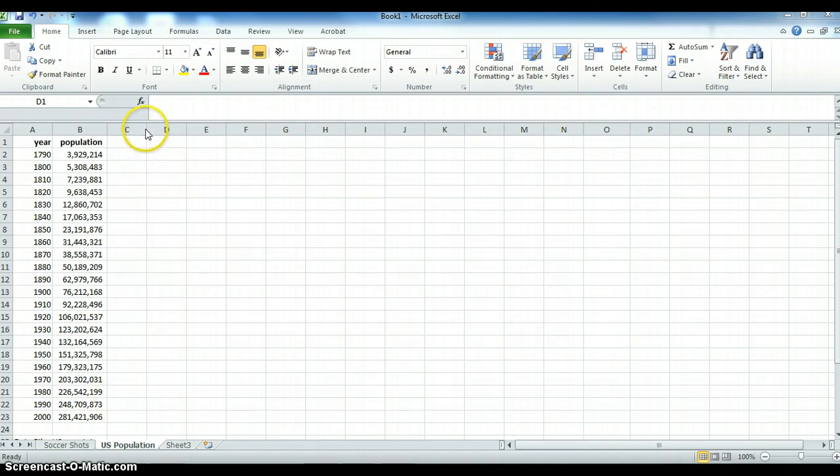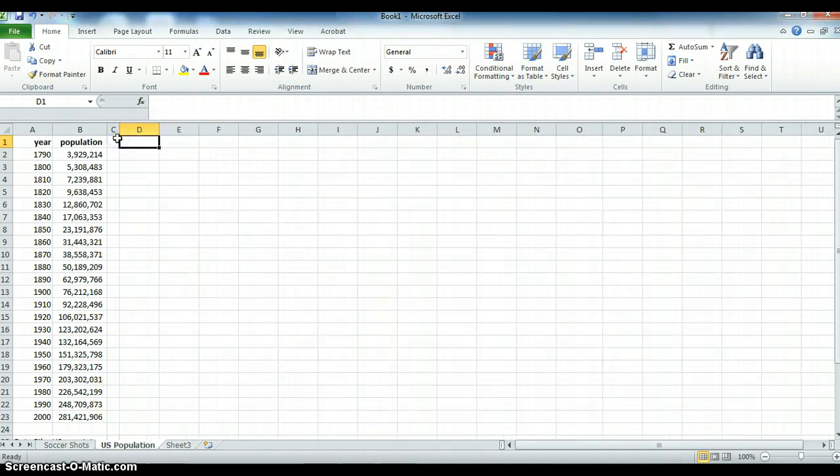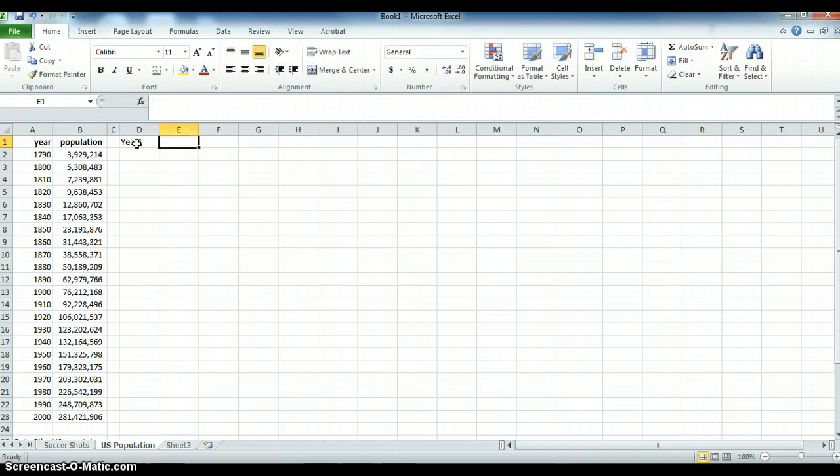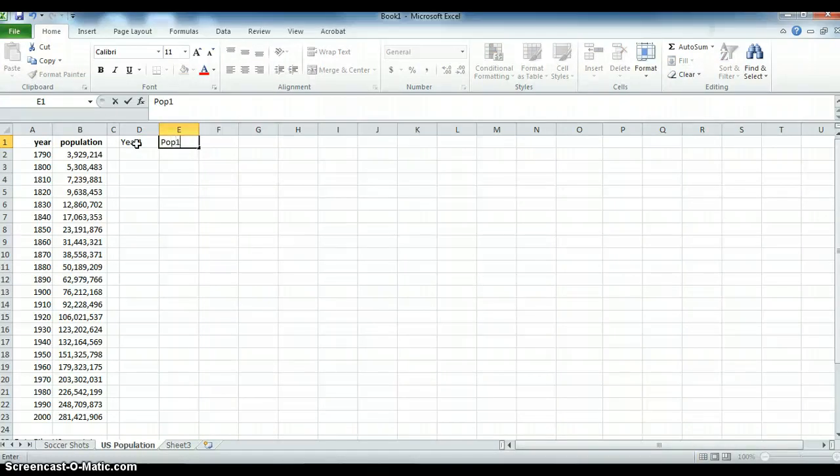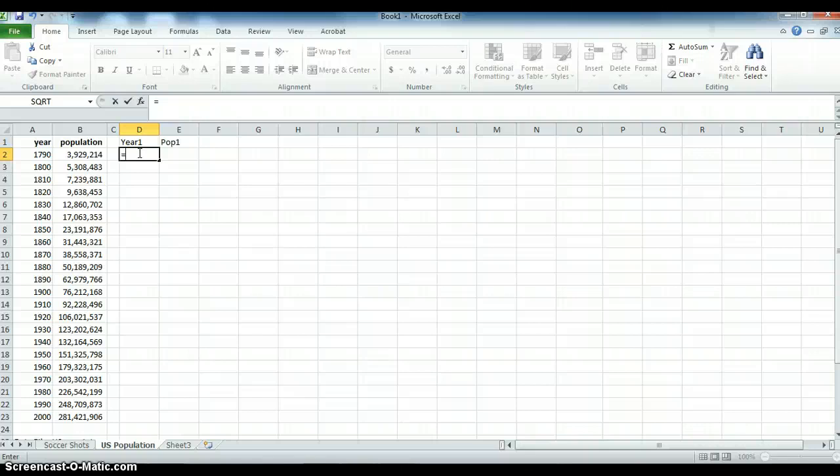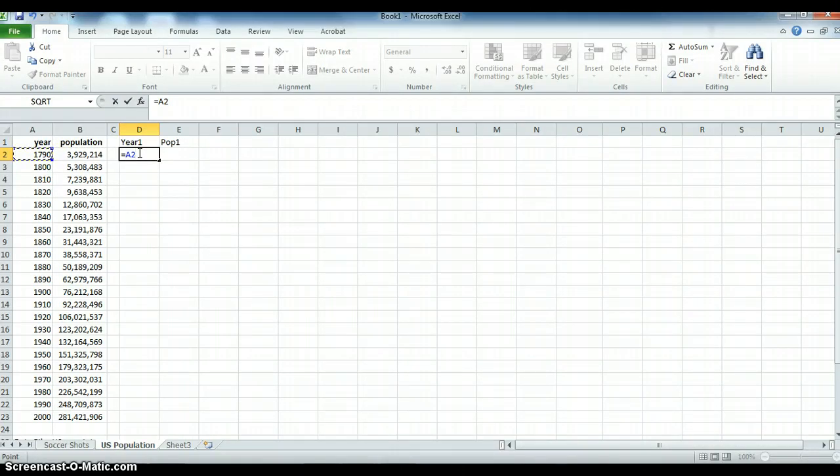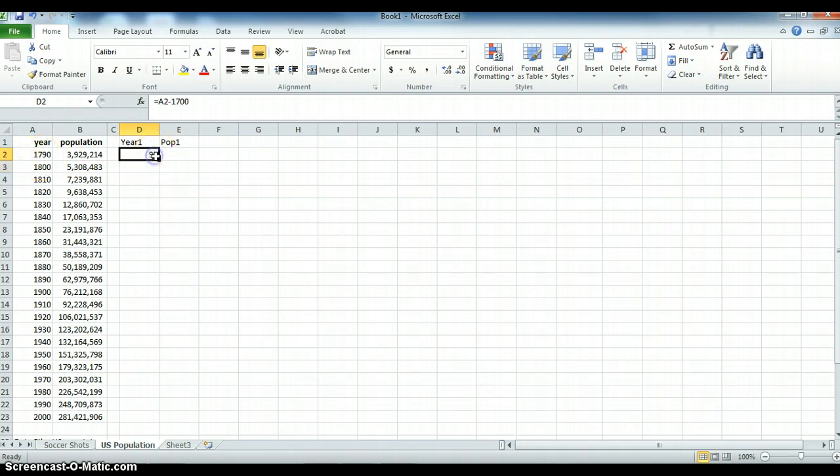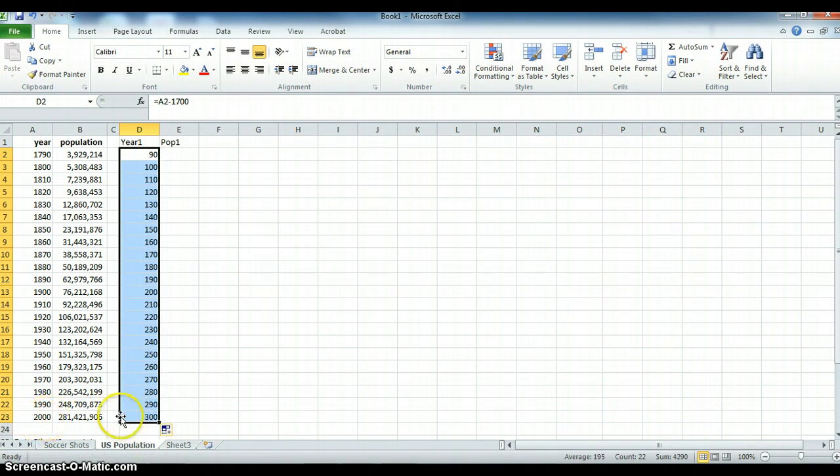What we often do in regression is we will create another variable. Let's call the variable year one and we'll call population pop one. For the year let's subtract 1700, we'll make the year 1700 zero which will make our equations better. So this is equal to this number minus 1700. You'll see when we do that the year 1790 becomes the year 90 and if we drag this all the way down our year 2000 becomes the year 300.